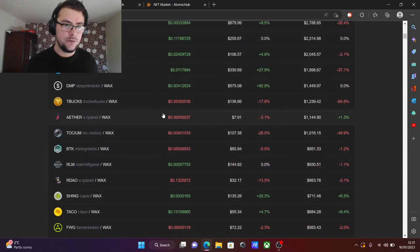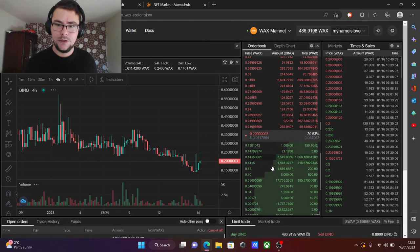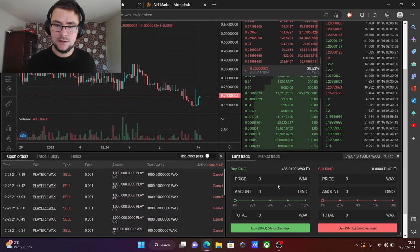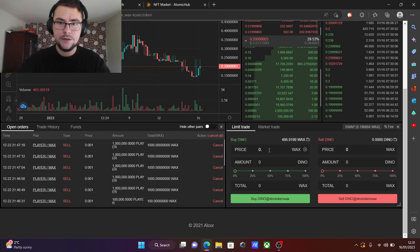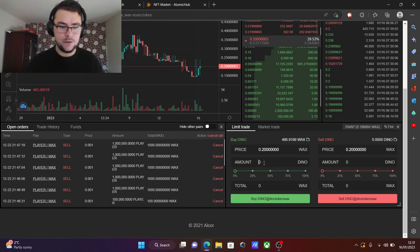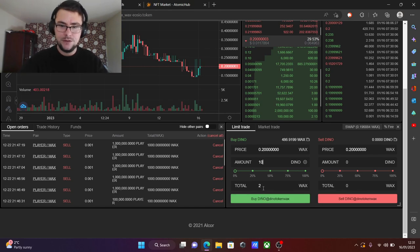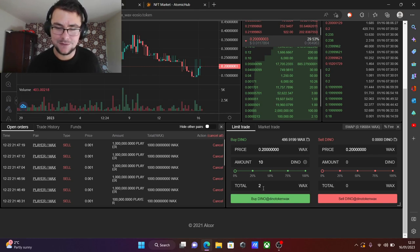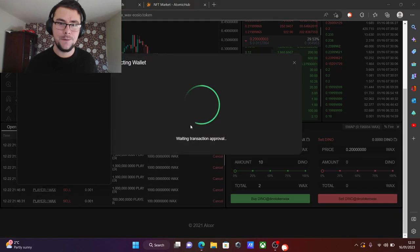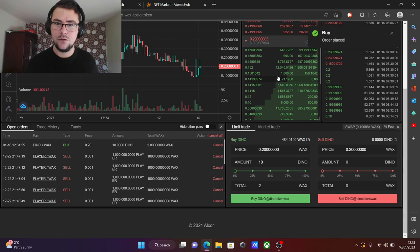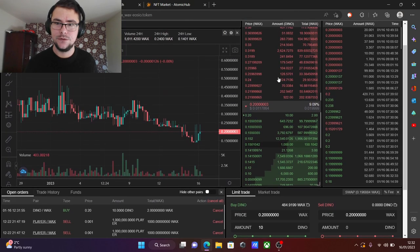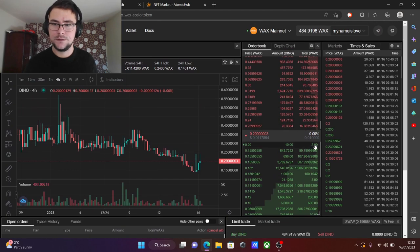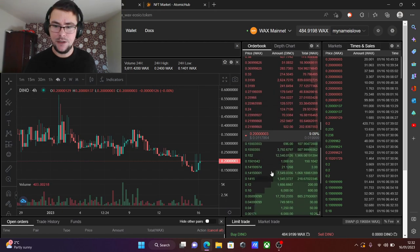Let's say we want to buy DINO. Okay, so this is the price DINO is at right now. Let's say we want to buy it, so we put the price 0.20. And how much DINO do you want? Let's say we want one DINO. Total WAX is 0.2. Let's say we want ten. Ten times two is two WAX total. Buy. Let's buy. Okay, so we have an order made here. See, ten DINO, two WAX.